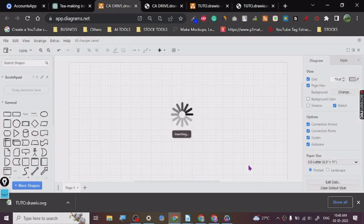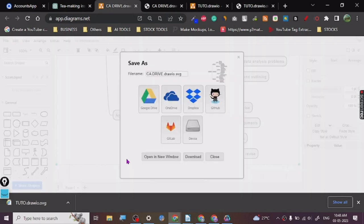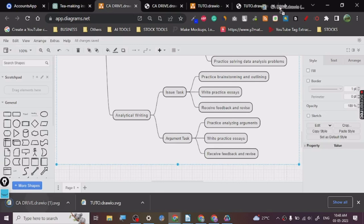And here it is, right? We are going to export it again. SVG, export, download. Now we're going to just drag and drop, and here it is.